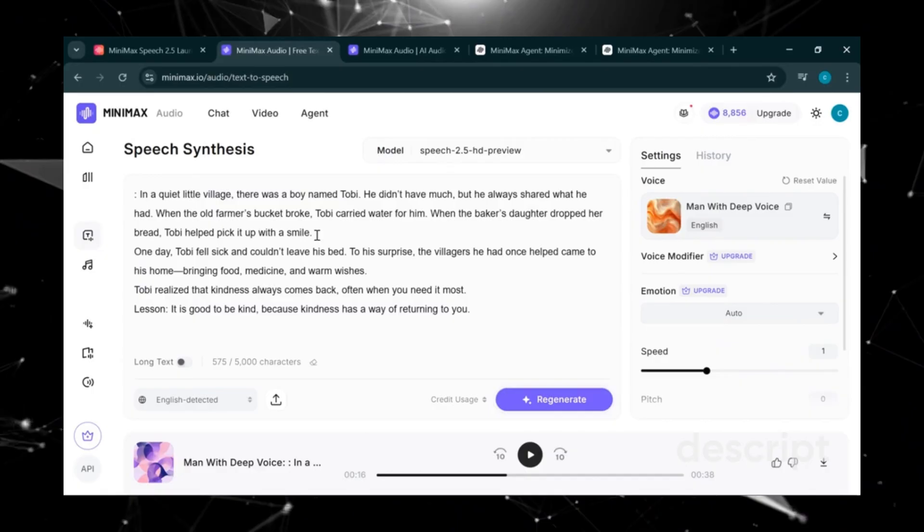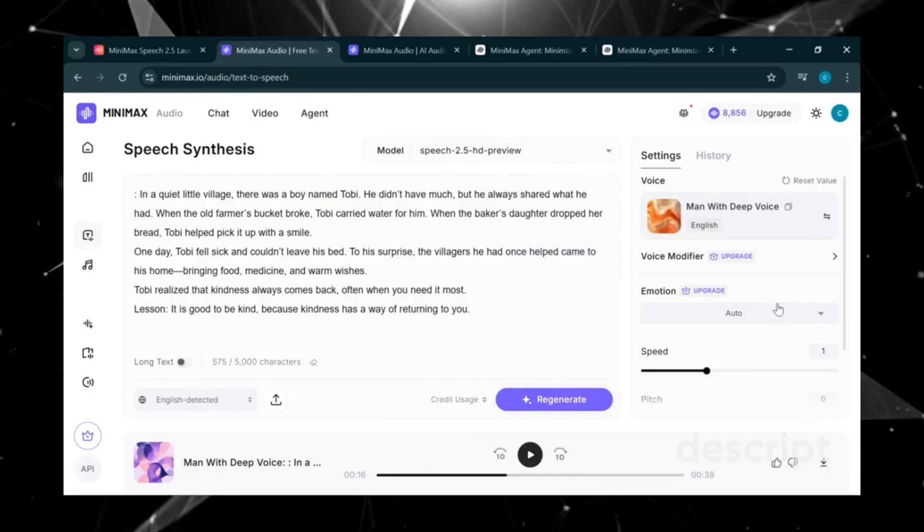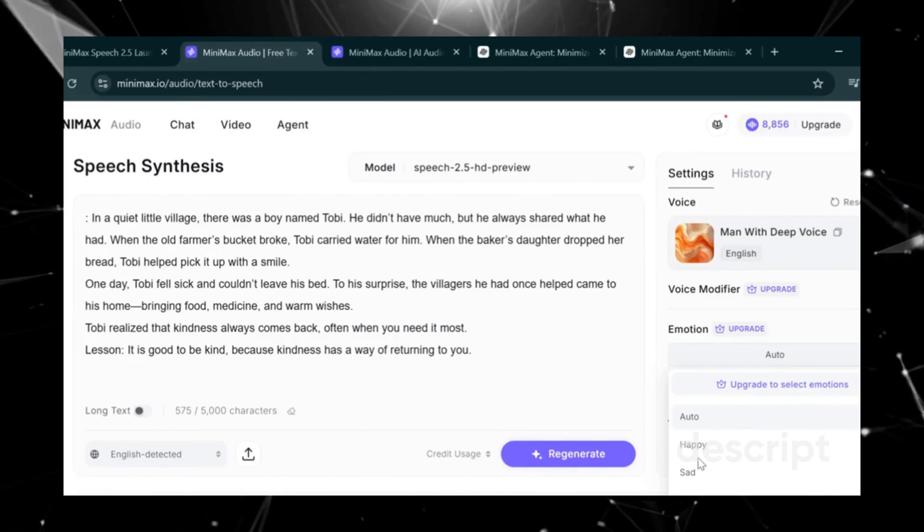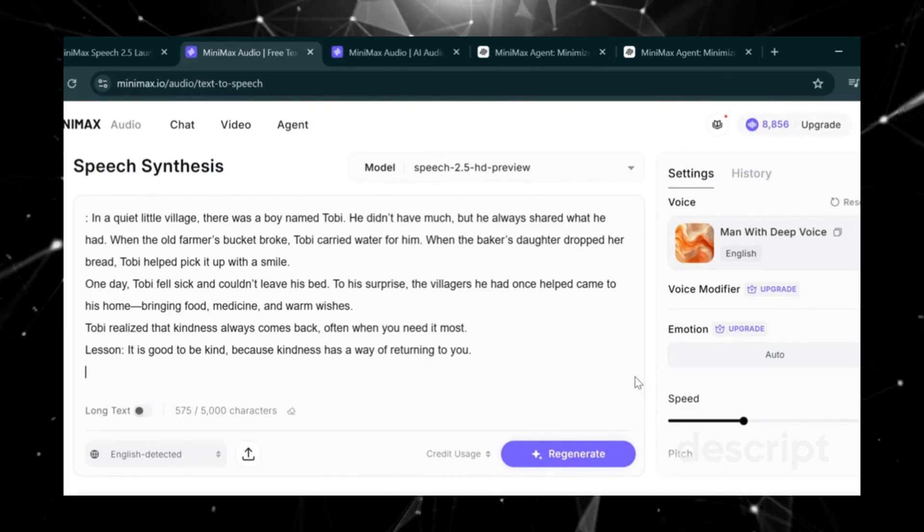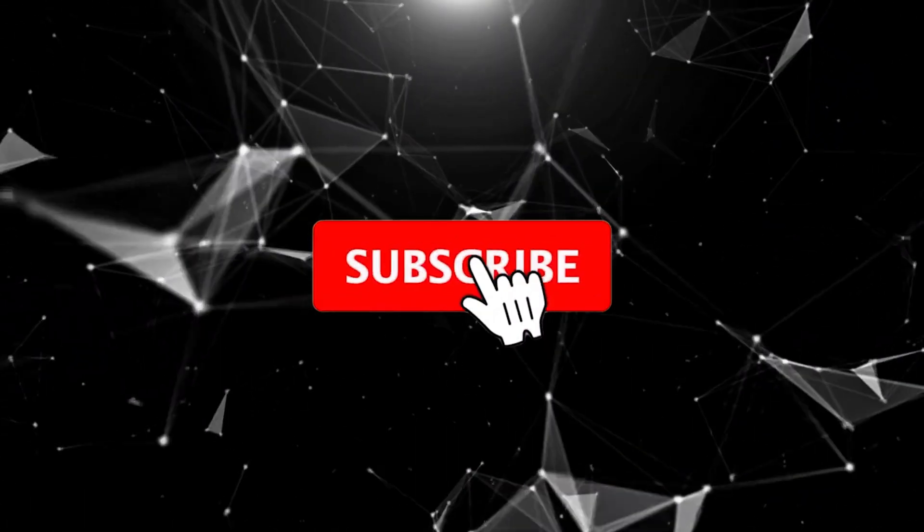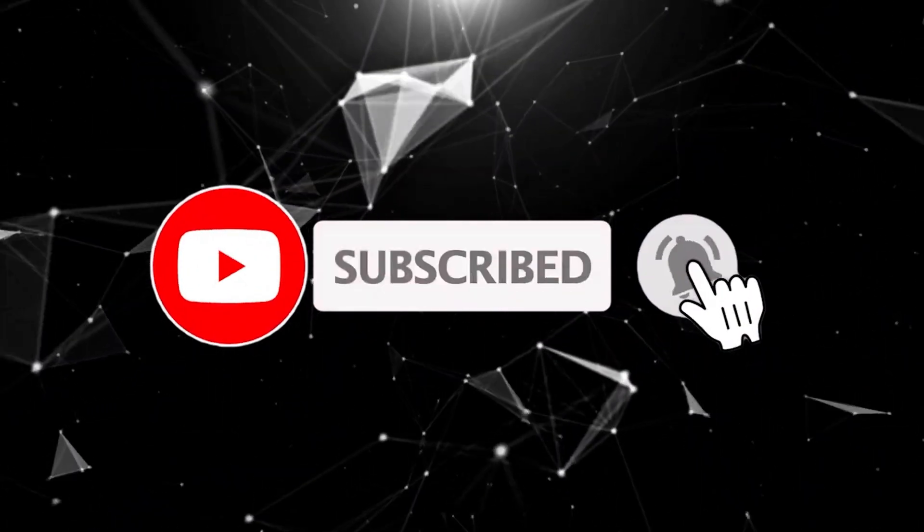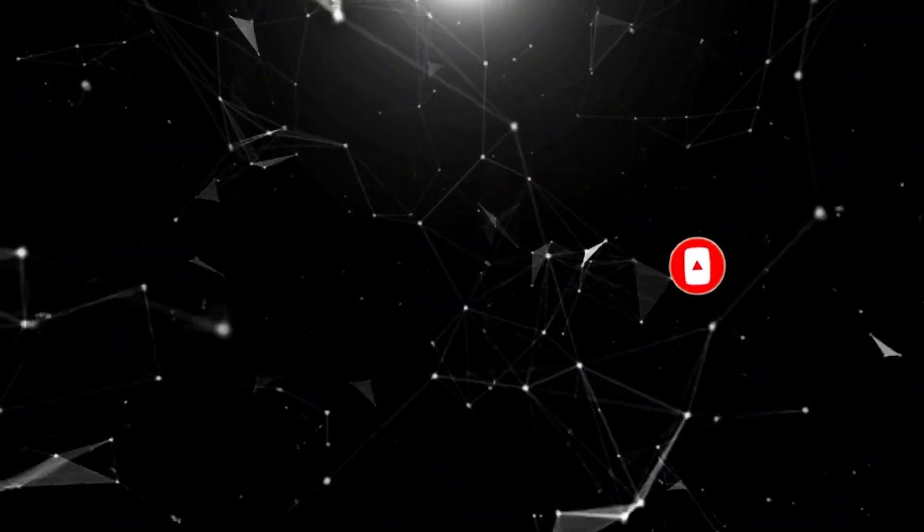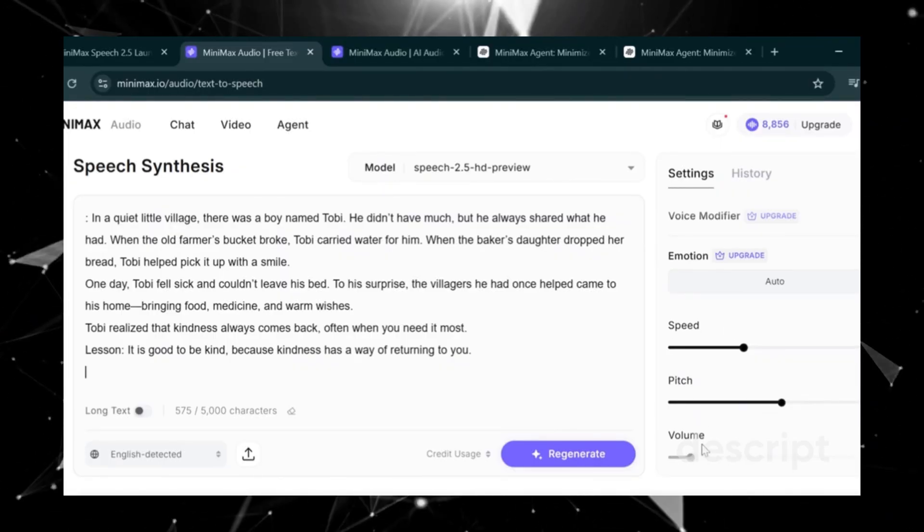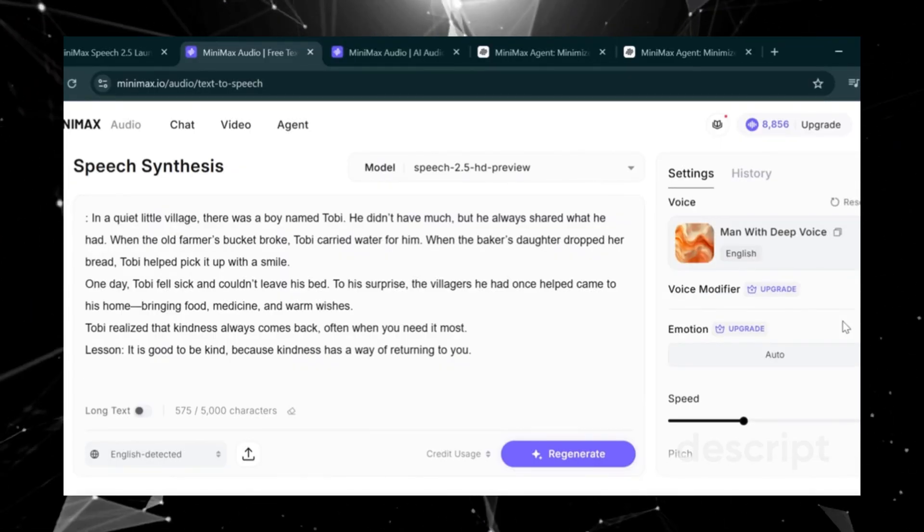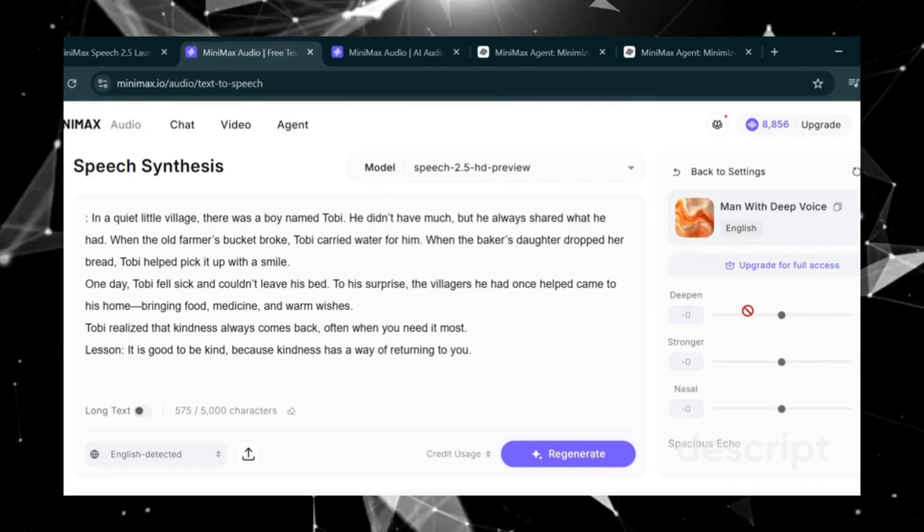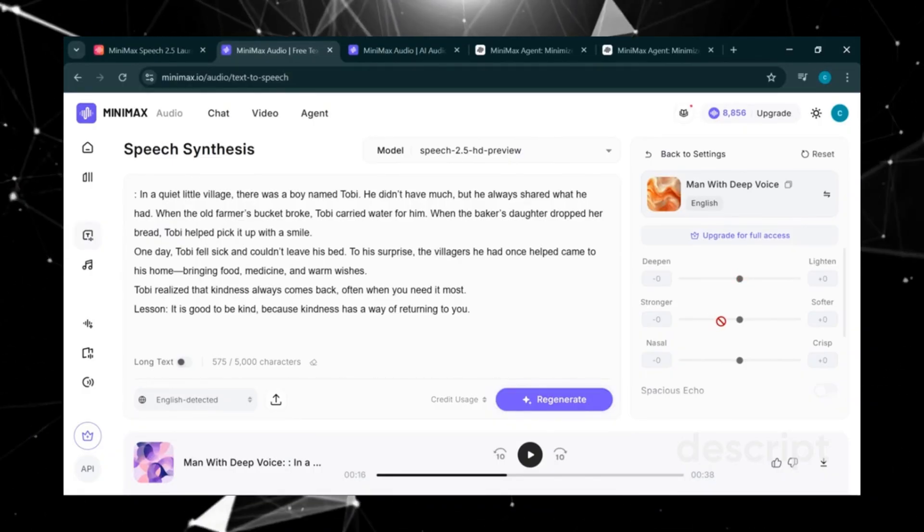If we want to edit the voice, we just go into Settings, then Auto. Here we can select the emotional tone we want. Happy, sad, angry, fearful, and more. We can also adjust the speed, pitch, and volume until it matches exactly what we like. Another cool feature is the voice modifier. When we click here, you'll see we can increase the deepness, adjust the strength, or even add a nasal effect.